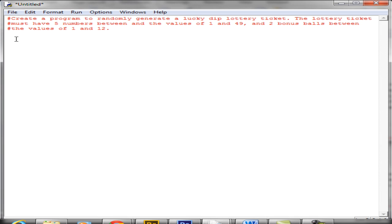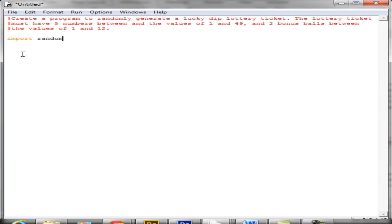The key thing first of all is random — we don't want the user to input them, we want them to be randomly generated by the computer. Within Python we have a module called random which has lots of features you can use to generate random numbers, random strings, or choose random objects from lists. To start us off we're going to need to import this module, so I'm going to type import random.